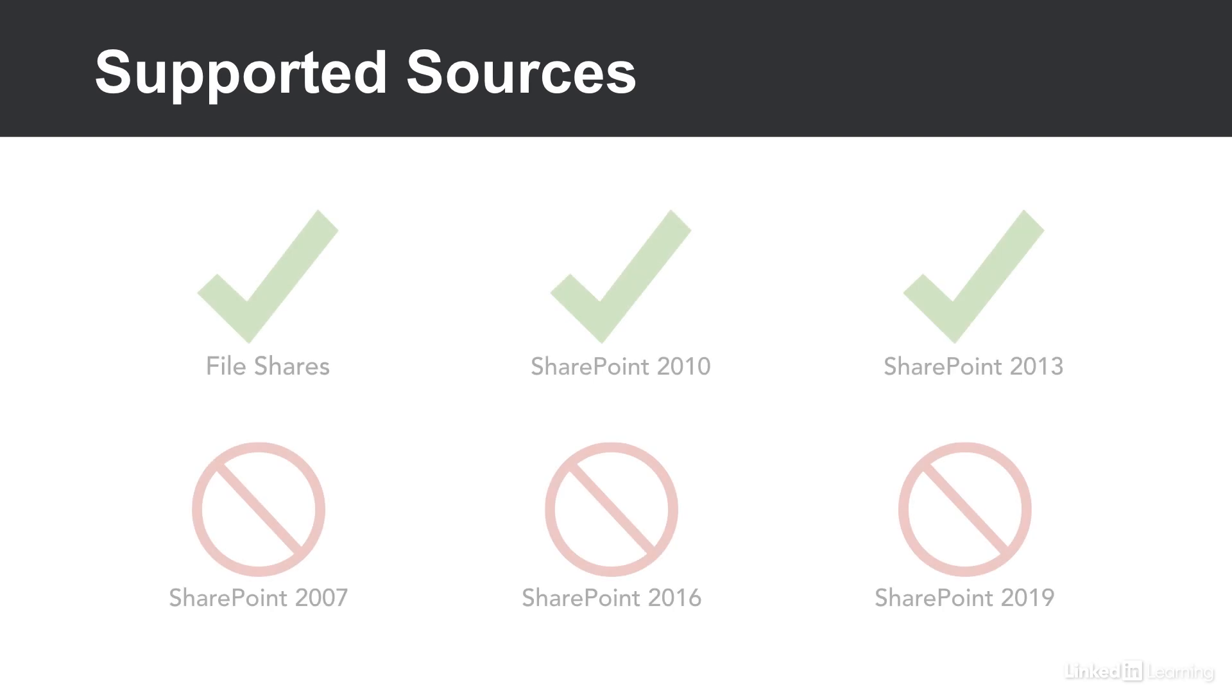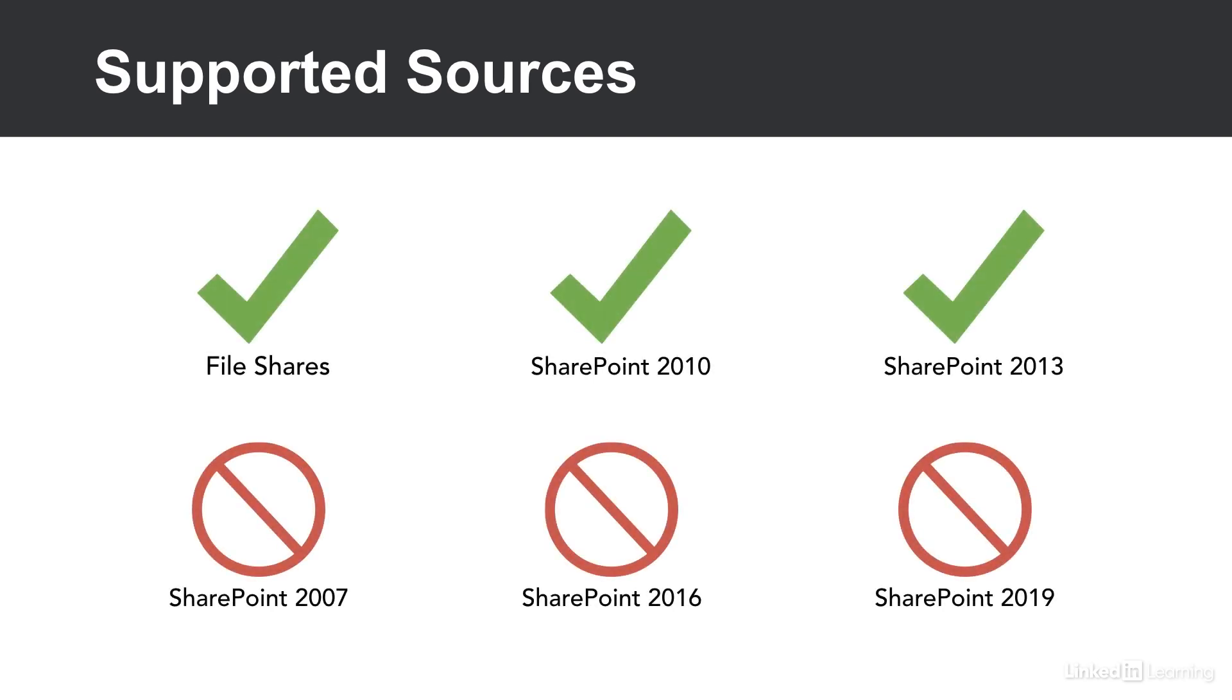Let's take a look at the supported sources for the SharePoint Migration tool. The SharePoint Migration tool is a great choice if you're looking to migrate from file shares, SharePoint 2010 or SharePoint 2013. If you're migrating from anything else, this might not be the tool for you.